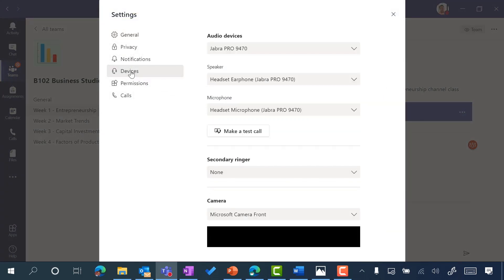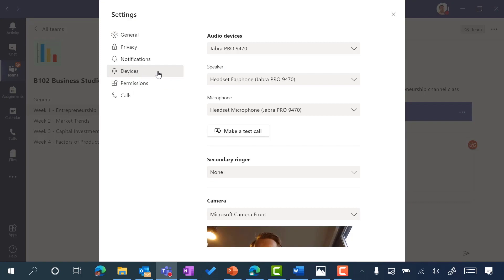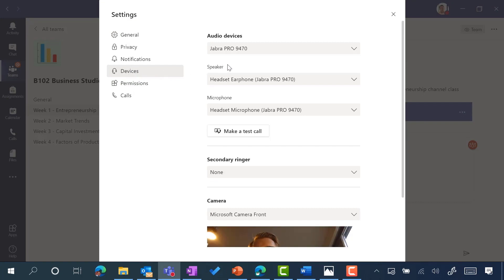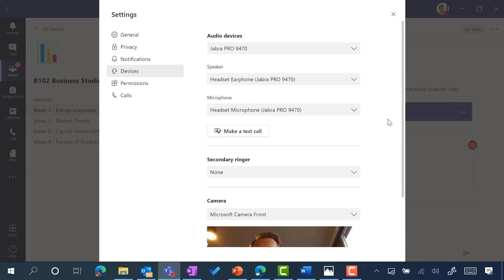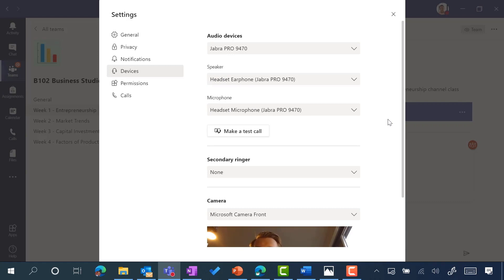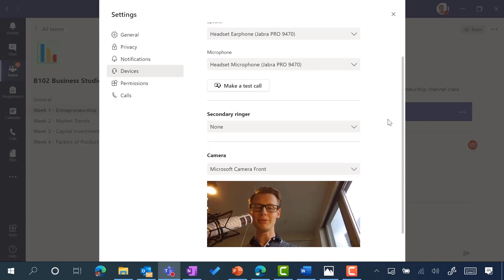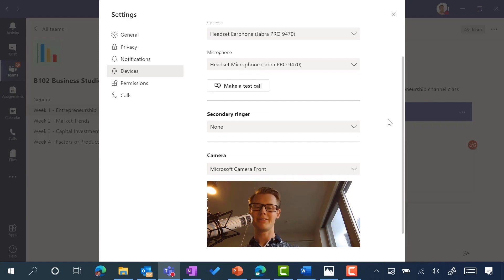From devices, this is where I can go through and double check the devices. Make sure you have the right speaker and microphone selected, particularly if you're plugged into multiple monitors. If I scroll down, I can also double check that I have the camera correctly selected.